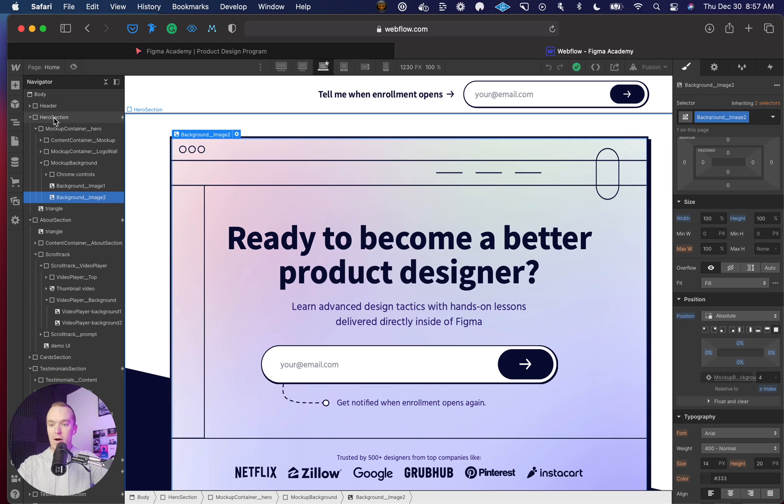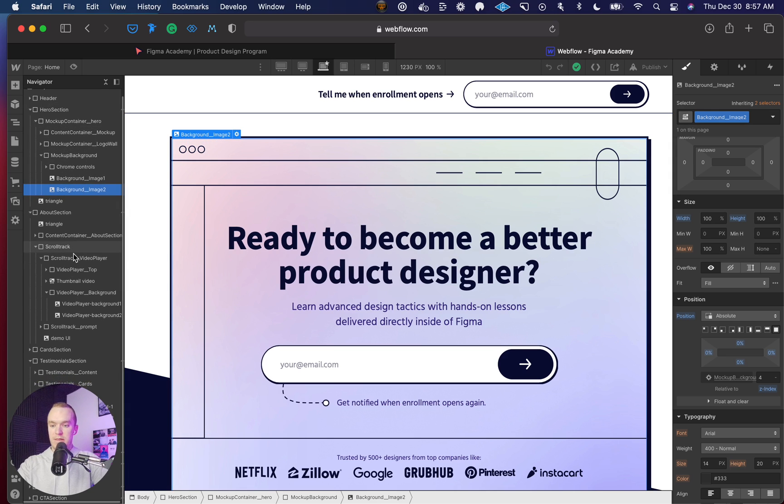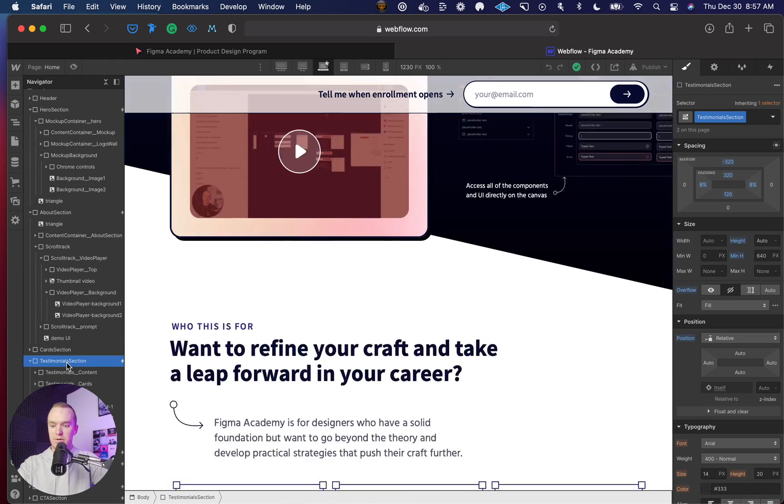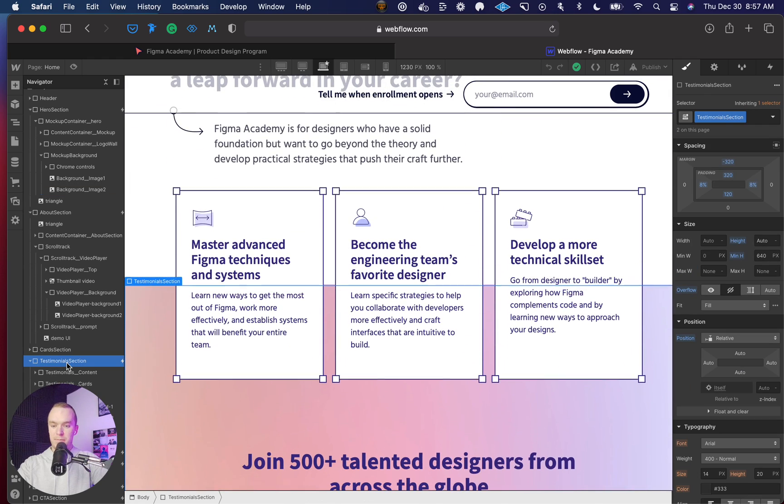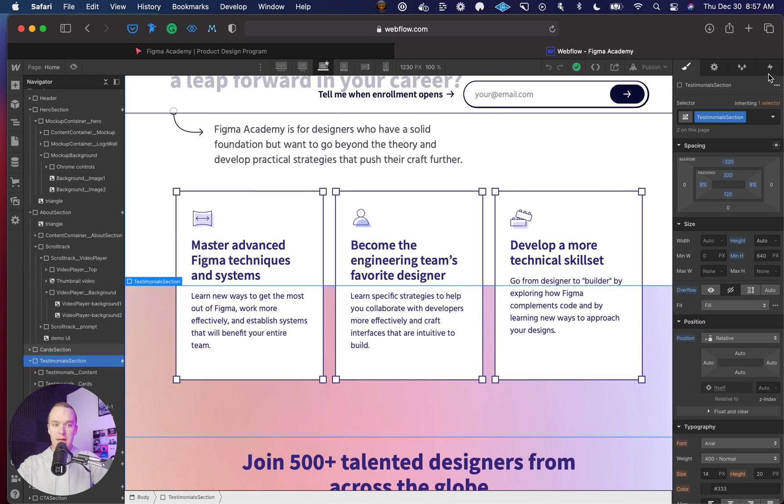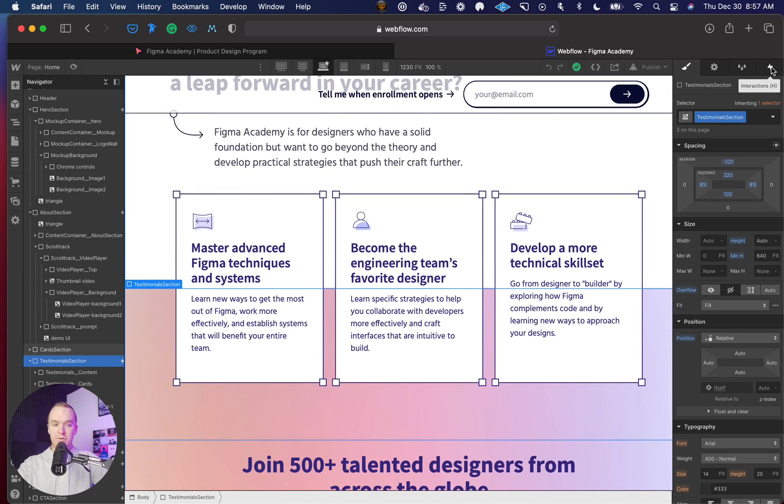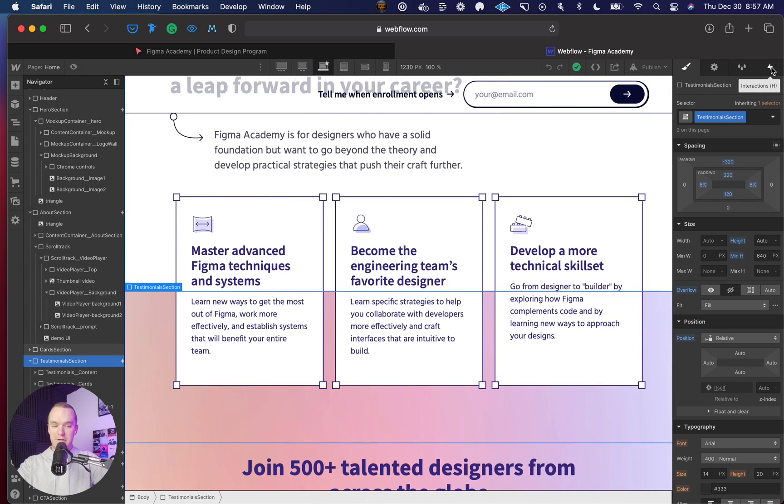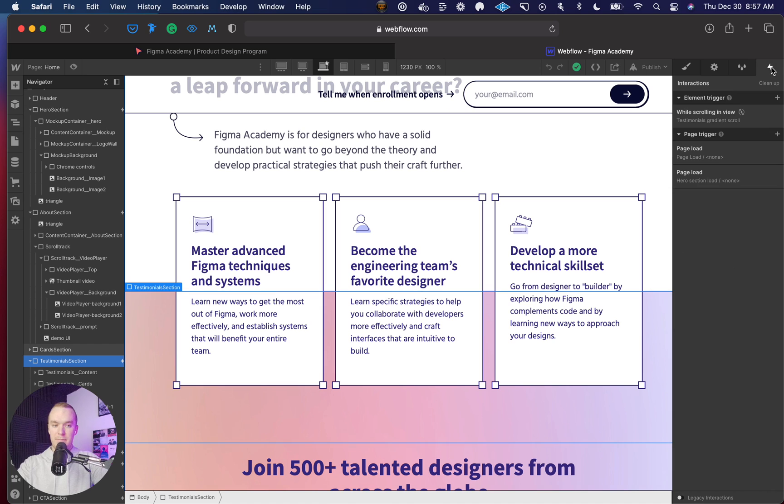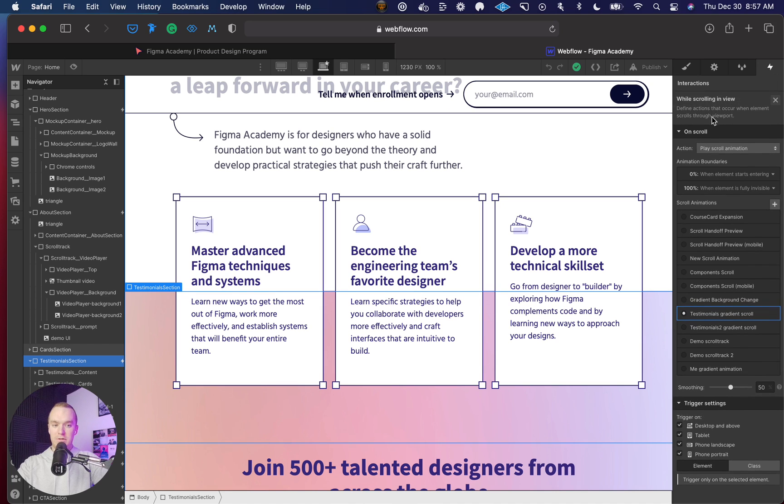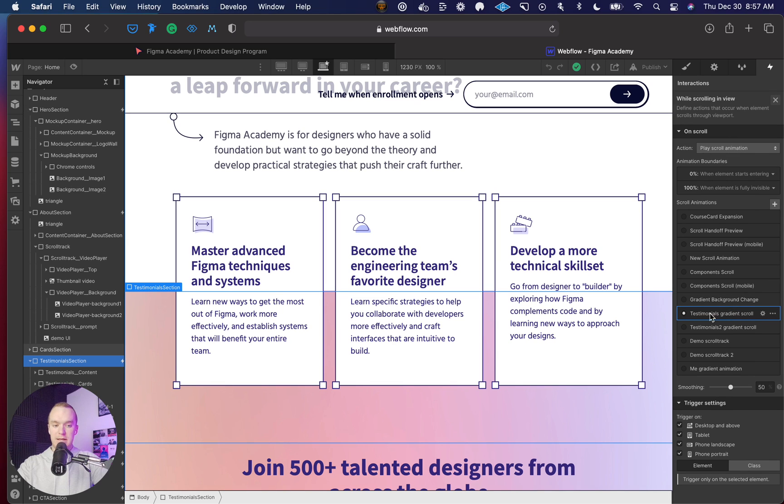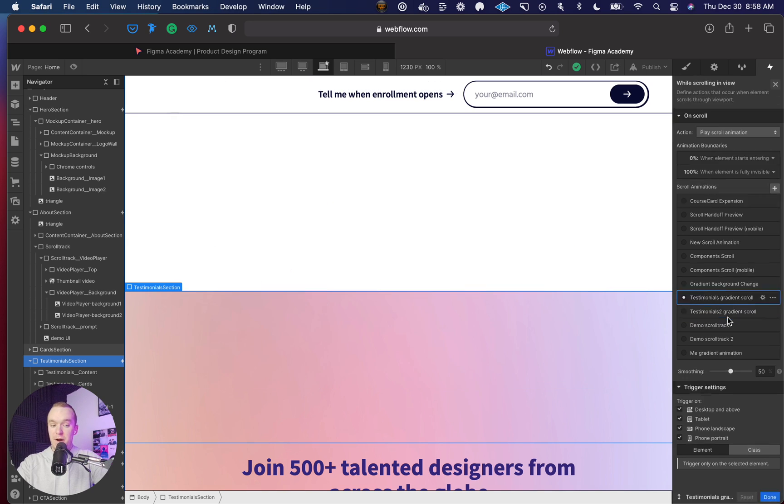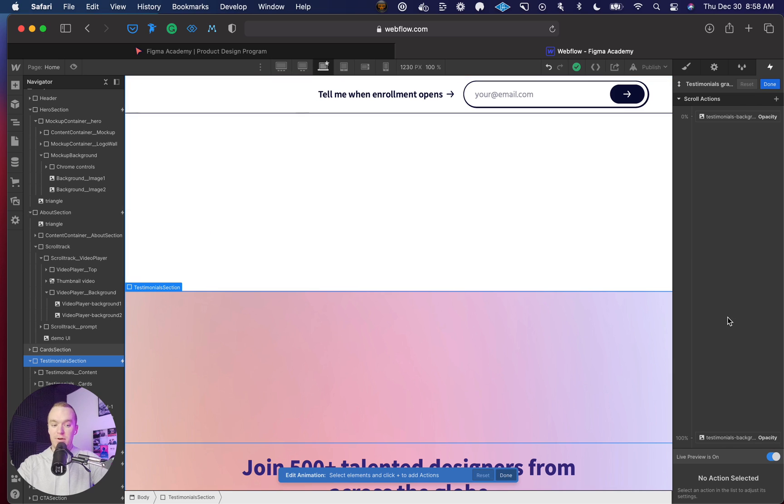Now I go up to the parent section. In this case, it would be the testimonial section. I go to my interactions tab, and then I have a while scrolling in view transition. You can see it says testimonials gradient scroll, and this part is super easy.